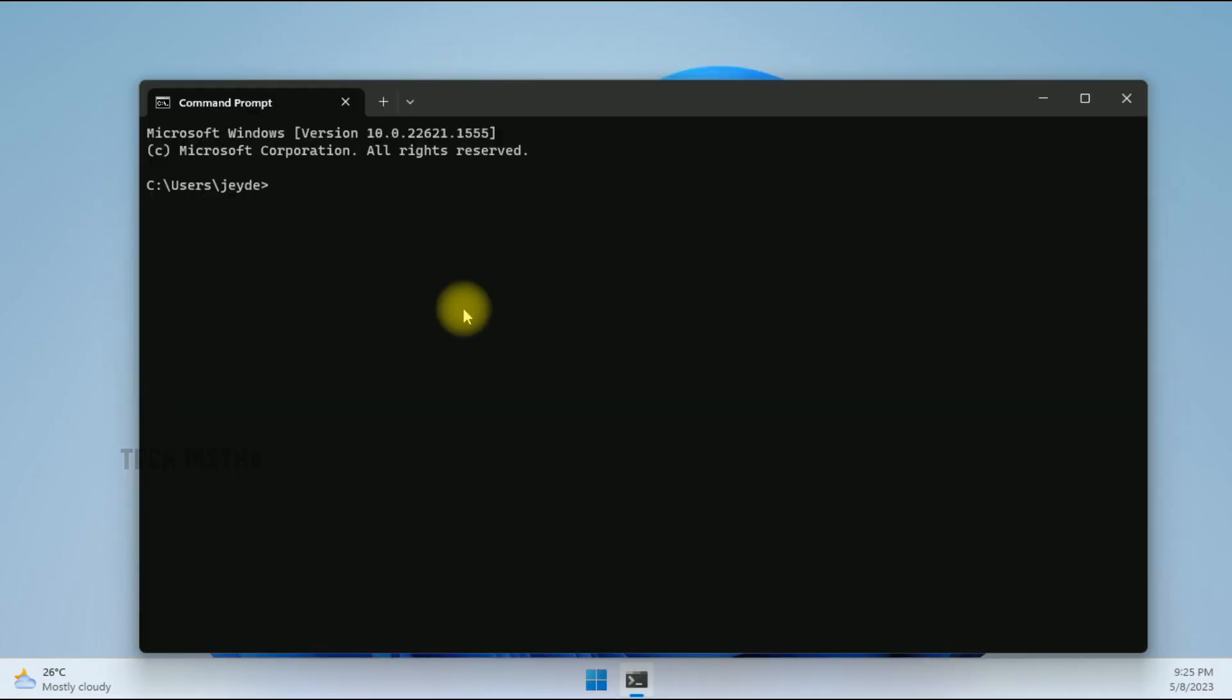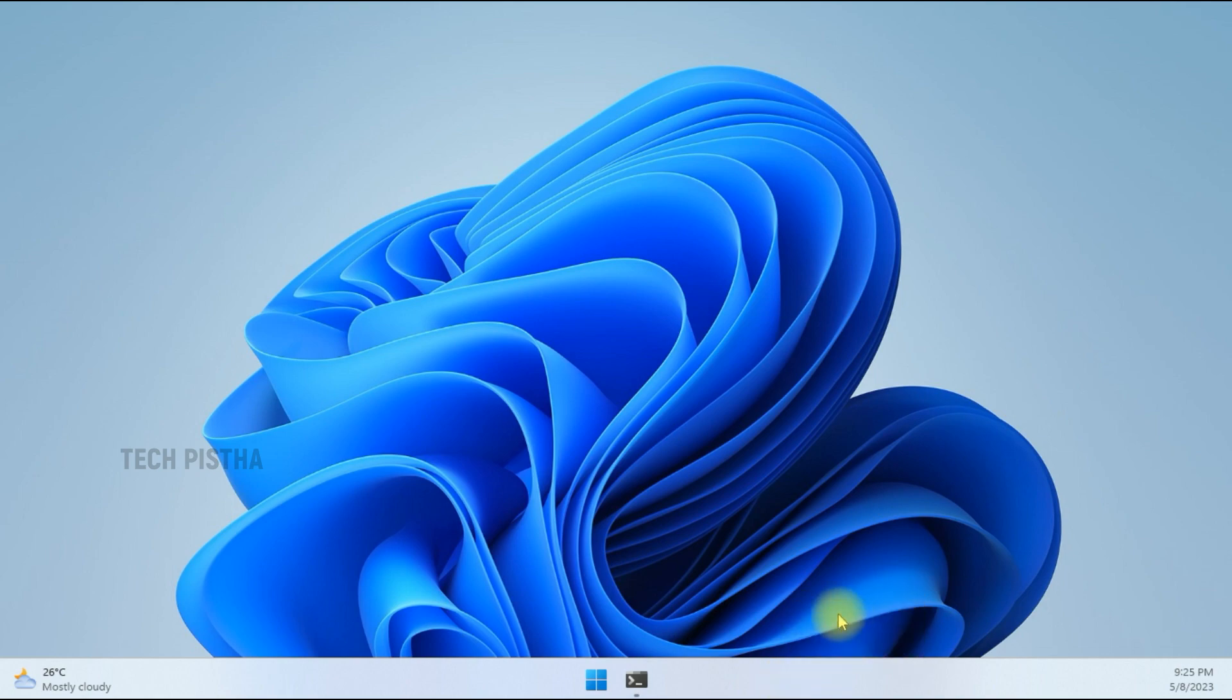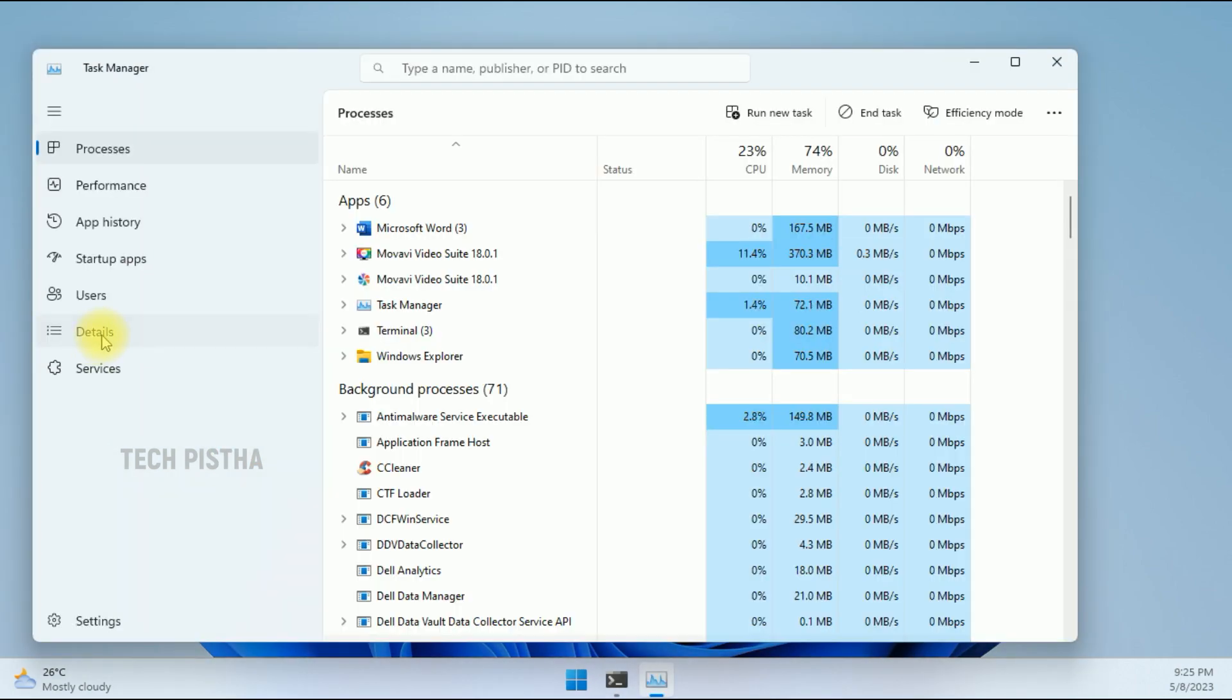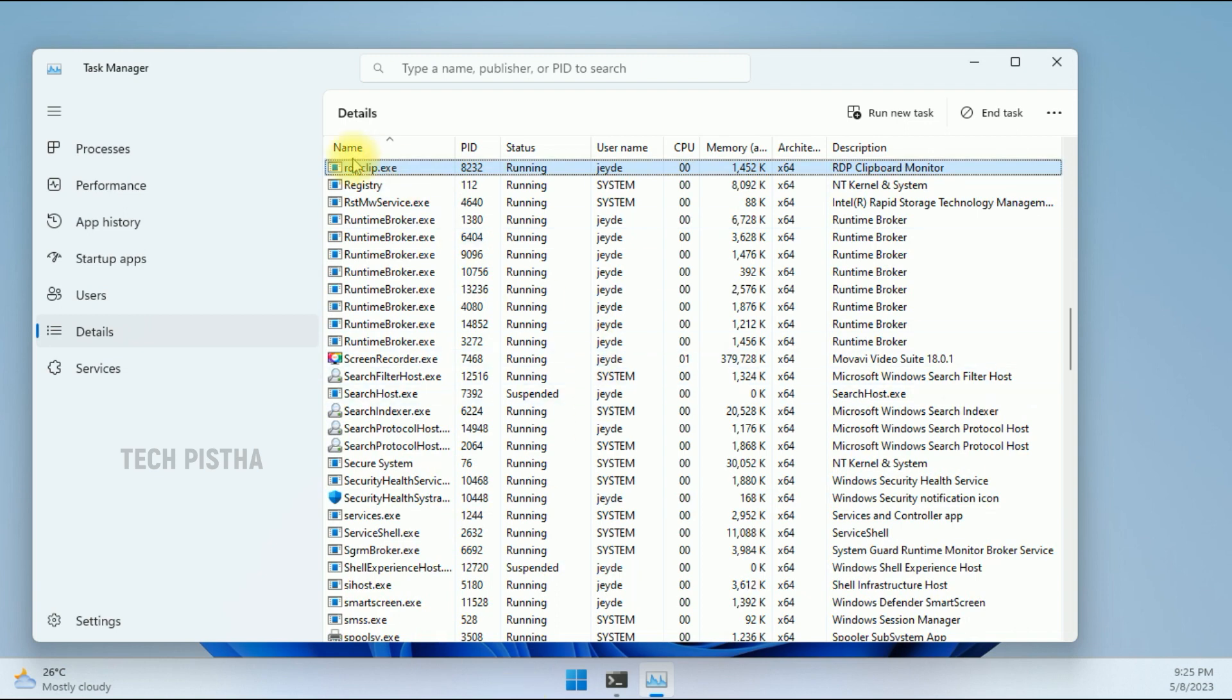Here we have to type rdpclip.exe and then click Enter. Now again, you have to open the Task Manager, go to Details, and search for rdpclip. This service has started again, so close